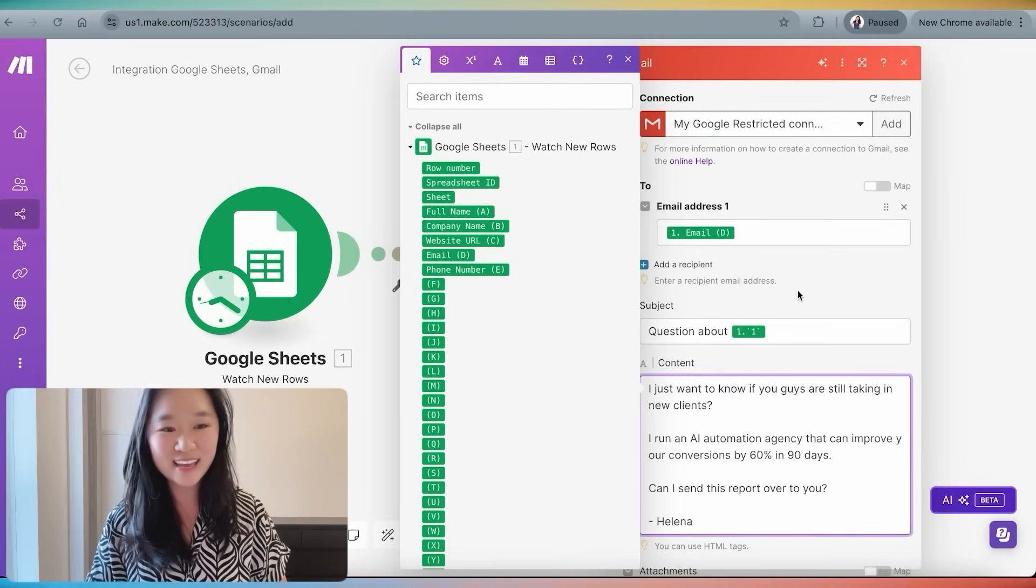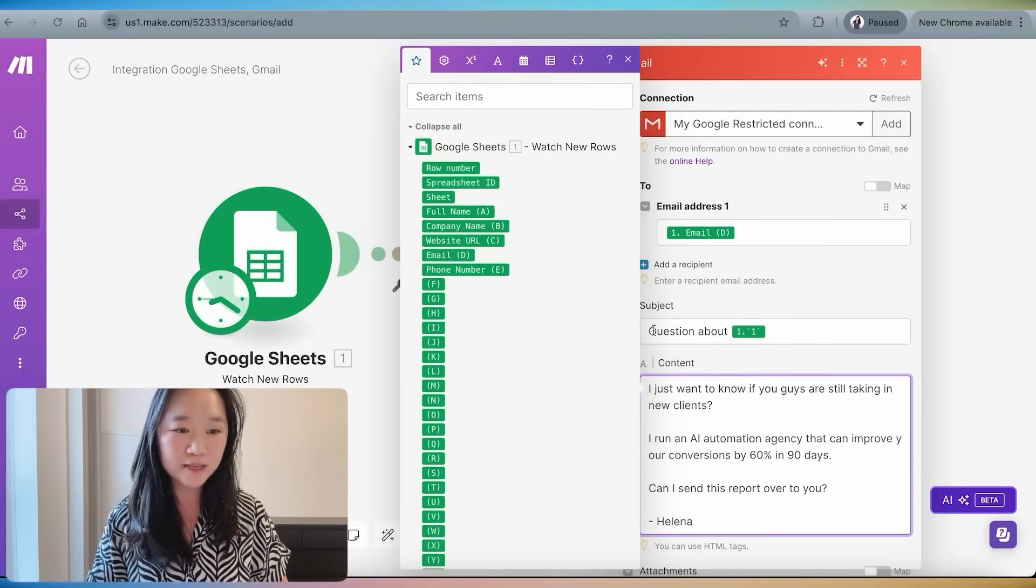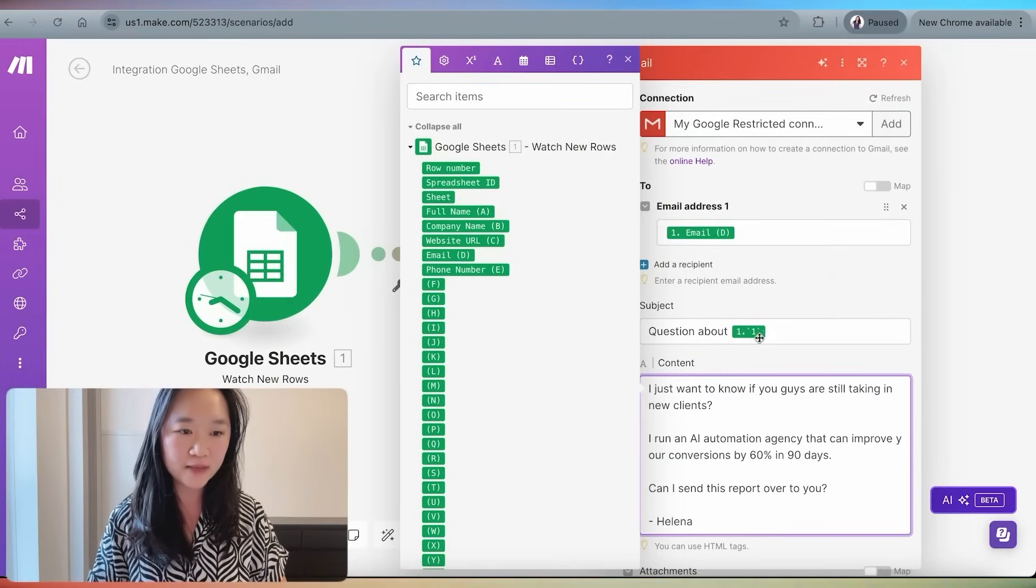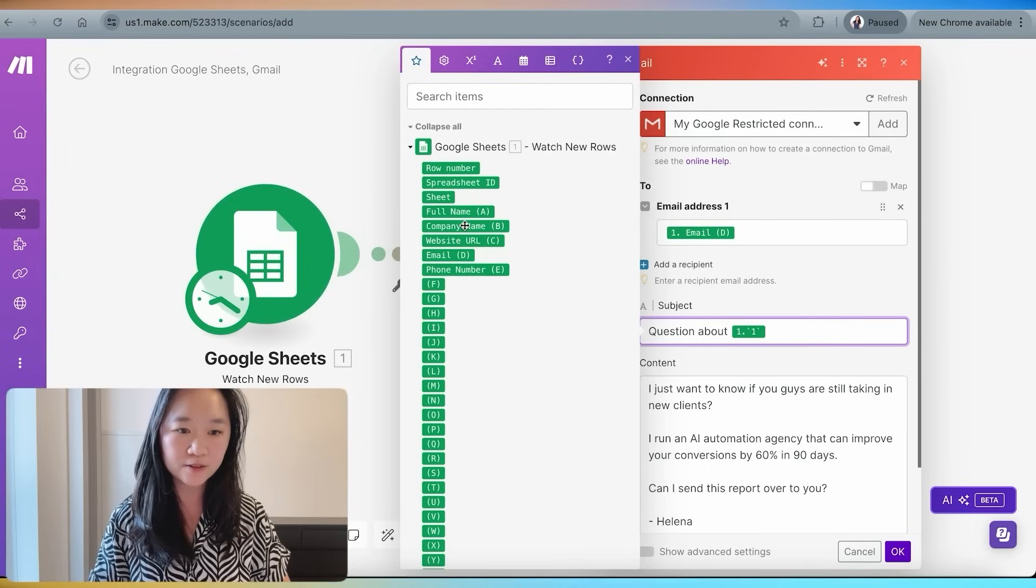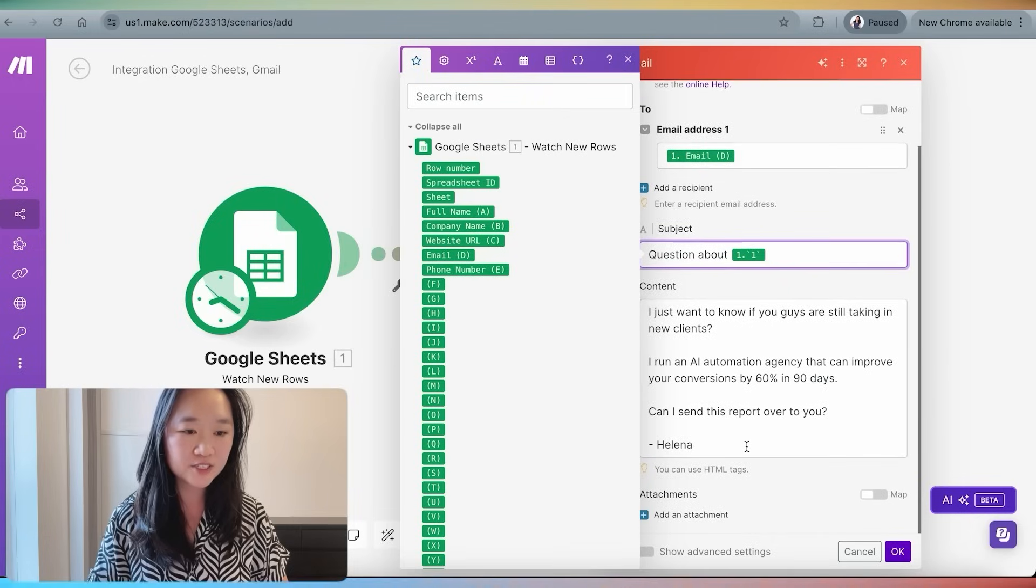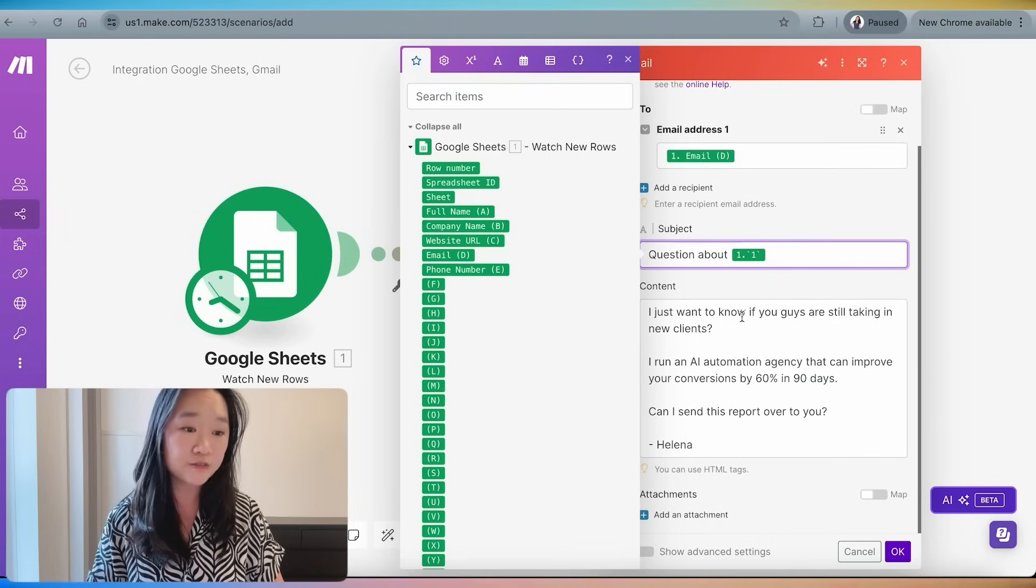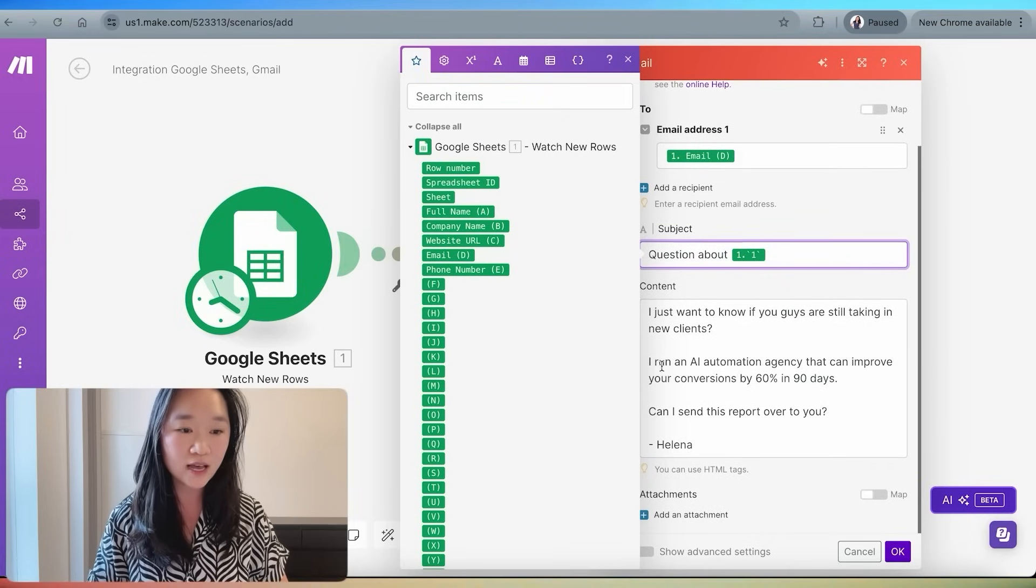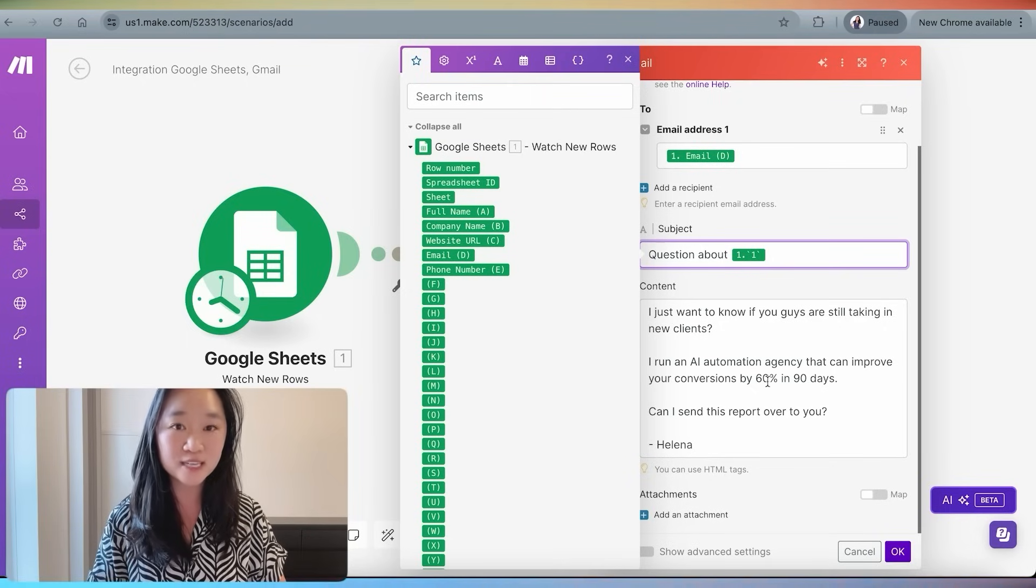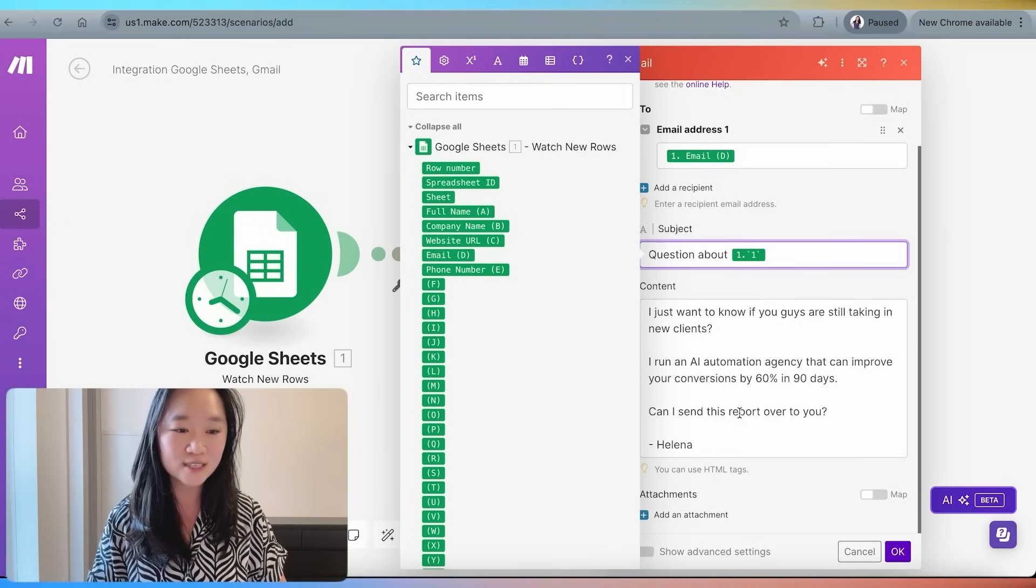And then here we can put in the subject line as well as the content. Here's an example of an outreach that you could say. I put in question about company name, and this is going to dynamically fill in the company name right over here. And here's the content I put in. I just want to know if you guys are still taking in new clients. I run an AI automation agency that can help improve your conversions by 60% in 90 days. Can I send this report over to you? Helena.